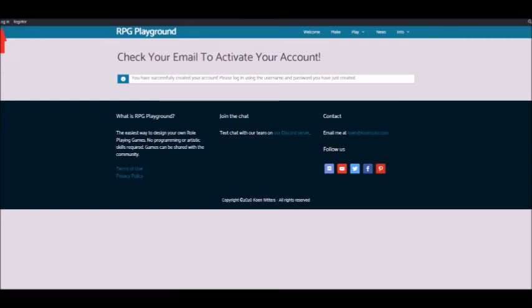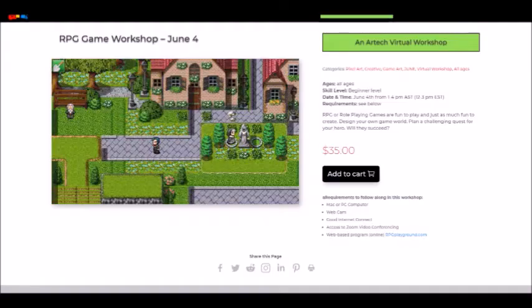Congratulations, you're all ready for our RPG game workshop. I hope this tutorial was helpful, and hopefully we'll be seeing you soon. I've been Max from Artech, and thanks for watching.